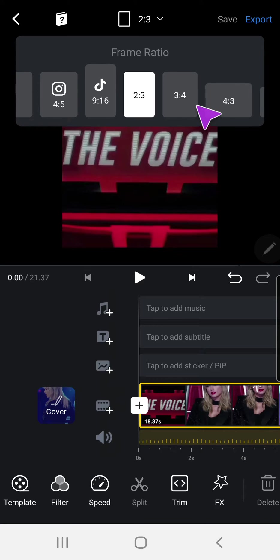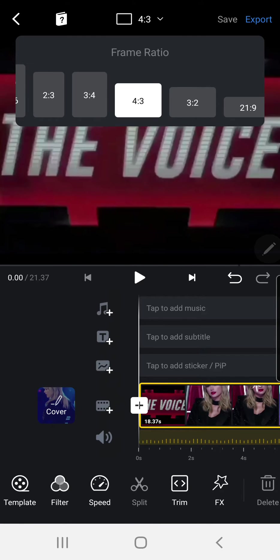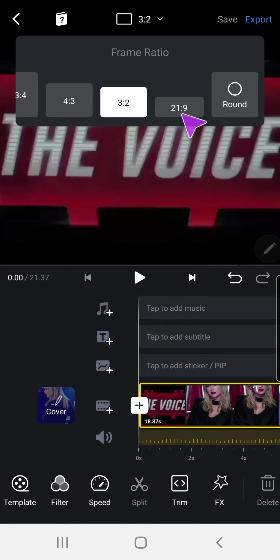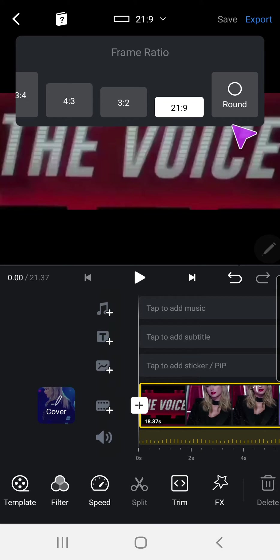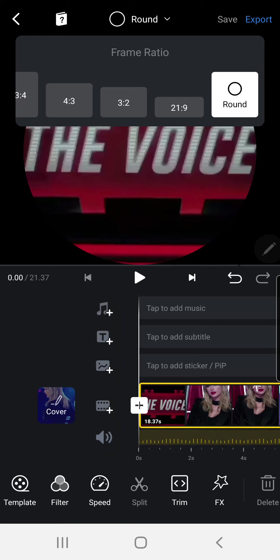There's also 2 by 3, 3 by 4, 4 by 3, 3 by 2, 21 by 9, and you even have the round frame ratio that you can select for TikTok profile pictures.